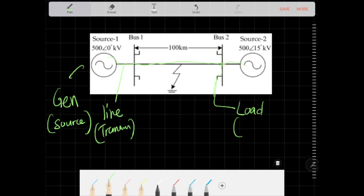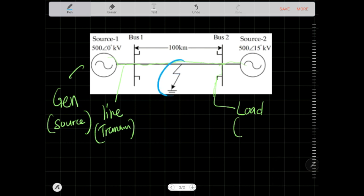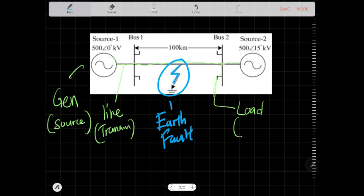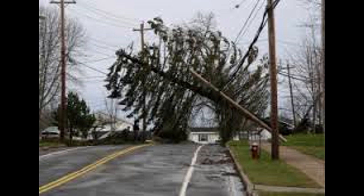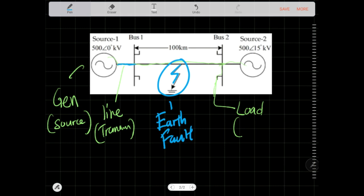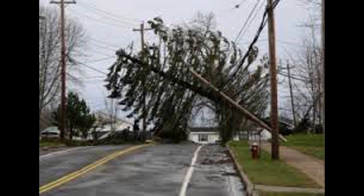Here we have a fault — something you did not design to happen, but it happens anyway. For example, a tree fell onto a transmission line. The tree touches the line and all the current, instead of going through to the loads, jumps onto the tree and the tree conducts it to the earth — and there you have an earth fault.